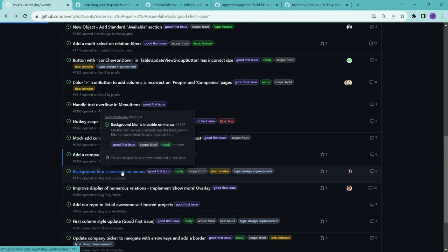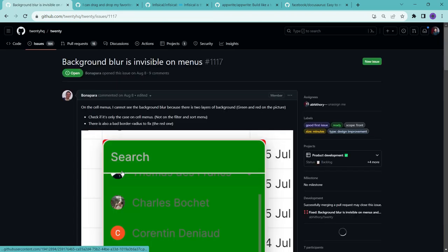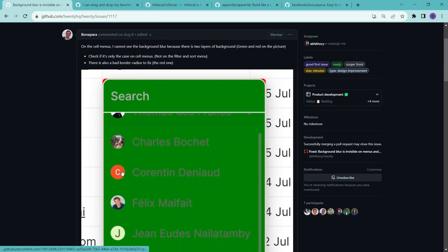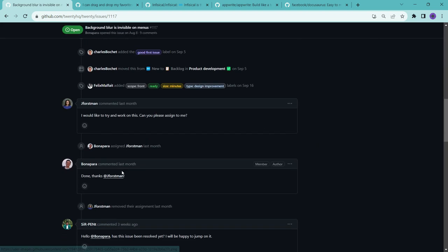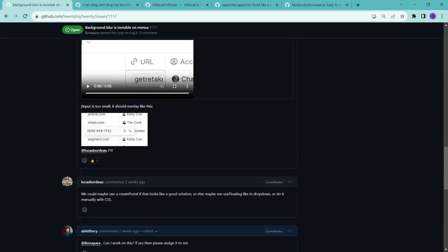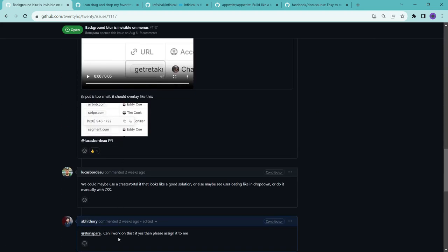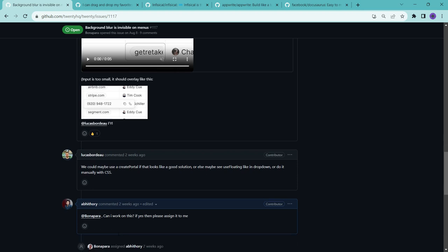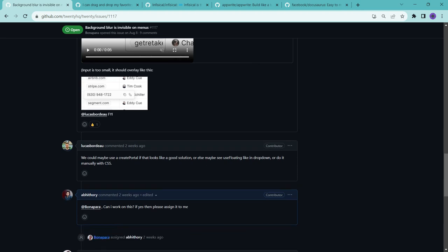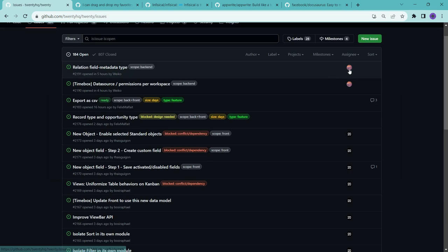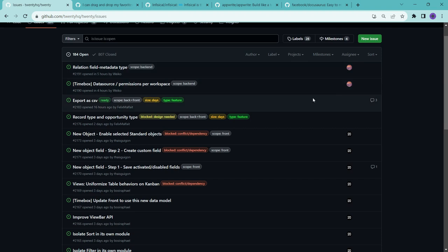So when I first read this issue, it felt that I can solve this. So that's why here you can see that I commented that please assign me this issue. And after that, they assigned me and then I started working on this. If an issue is assigned to someone, that means that person is working on that issue. So that's why you should work on issues that are not assigned to anyone.